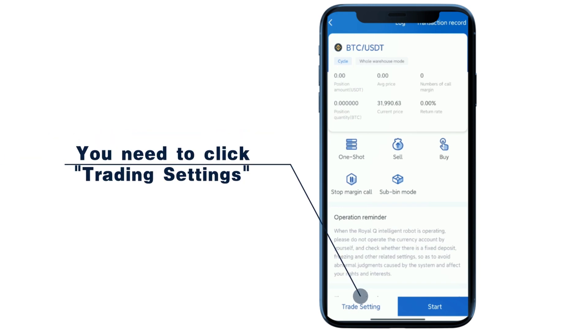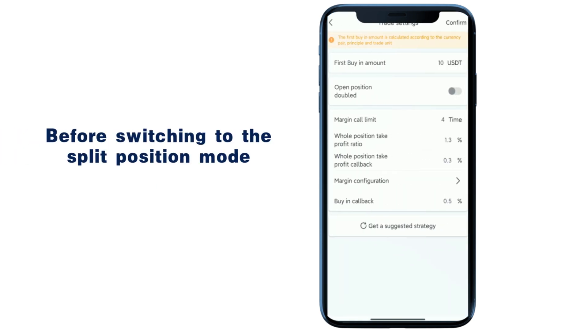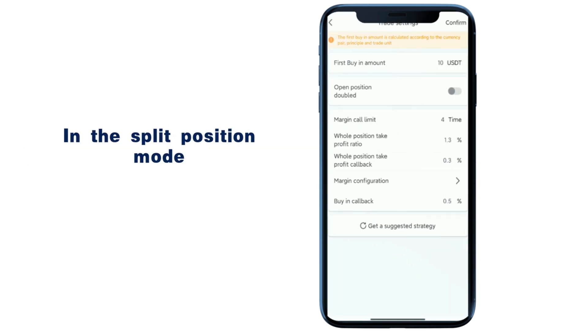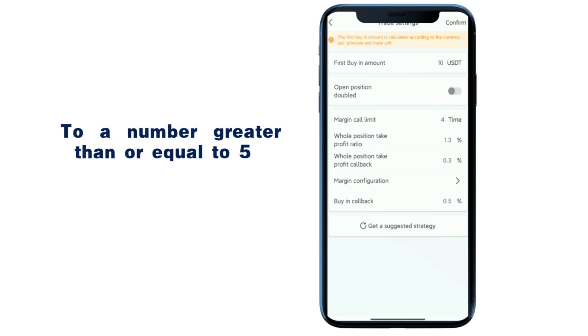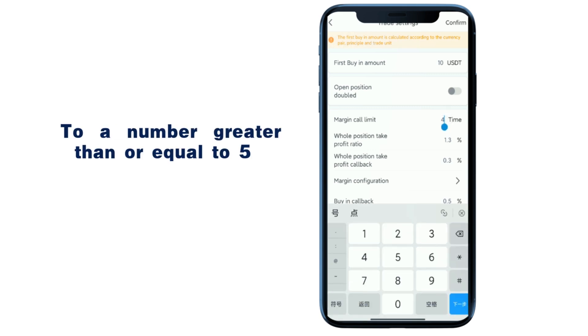You need to click trading settings before switching to the split position mode. In the split position mode, the lift up limit needs to be set to a number greater than or equal to 5.